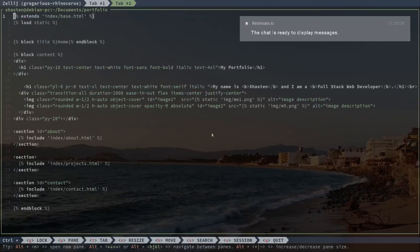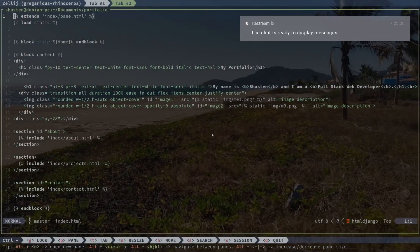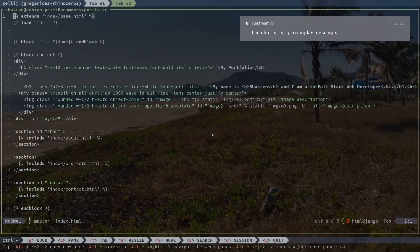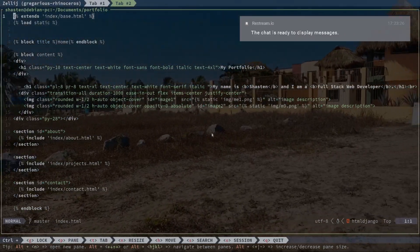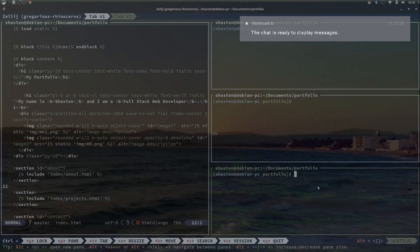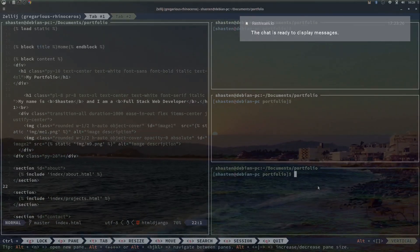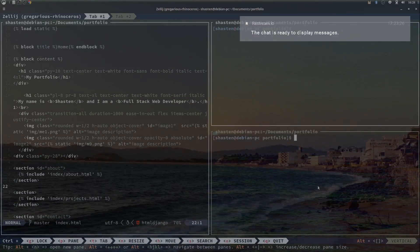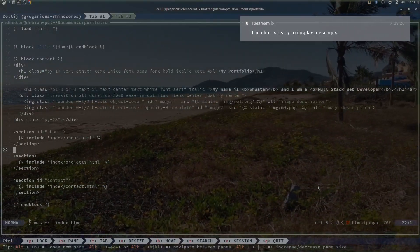Speaking of simplicity, Zellij's approach to pane management is a real gem. It's logical, and managing panes has become a task I no longer dread. The process of splitting and resizing — it's the kind of simplicity that makes you question why you ever endured the Tmux complexity before.